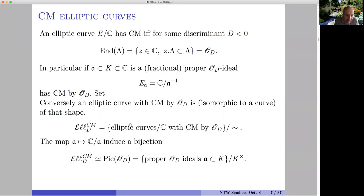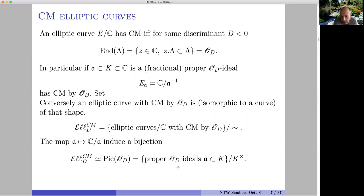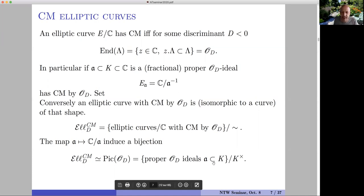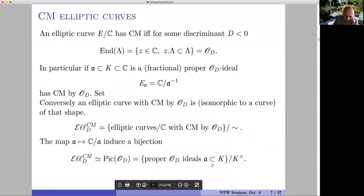The set L(CMd) of isomorphism classes of elliptic curves with complex multiplication by this quadratic order corresponds bijectively with the Picard group of the order — that is, the proper ideals modulo homotheties. Note: this k is the quadratic field containing the quadratic order, not the base field of the elliptic curve. Sorry for the collision in notation.